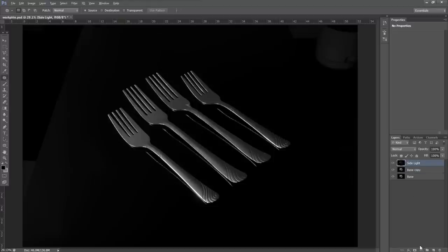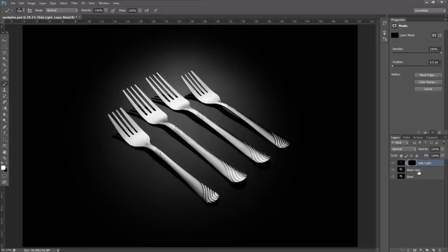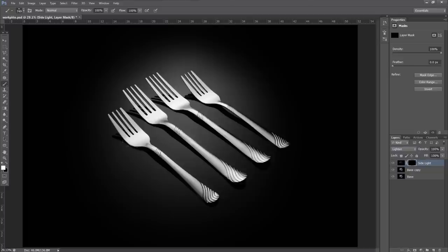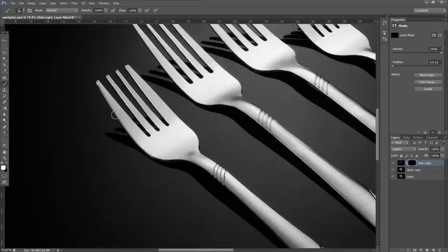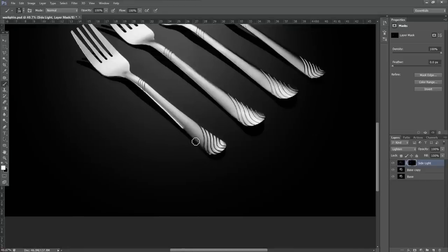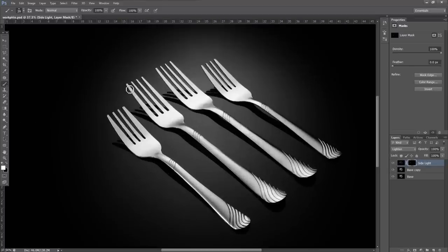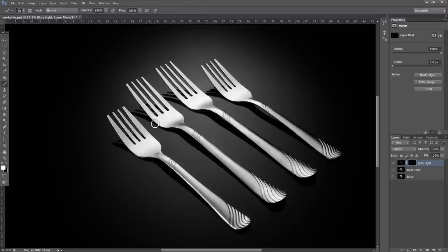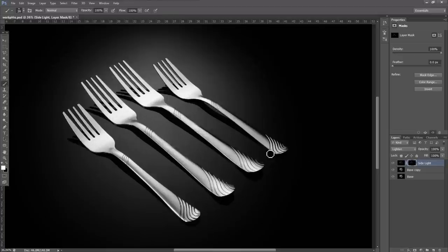Now I want to introduce the side light but just in one area. I'll hold Alt and click the layer mask button down here, which will omit this layer from showing up. But anywhere I paint with a white brush, it will show up. I want this layer's blending mode to be on lighten, so I don't darken anything.